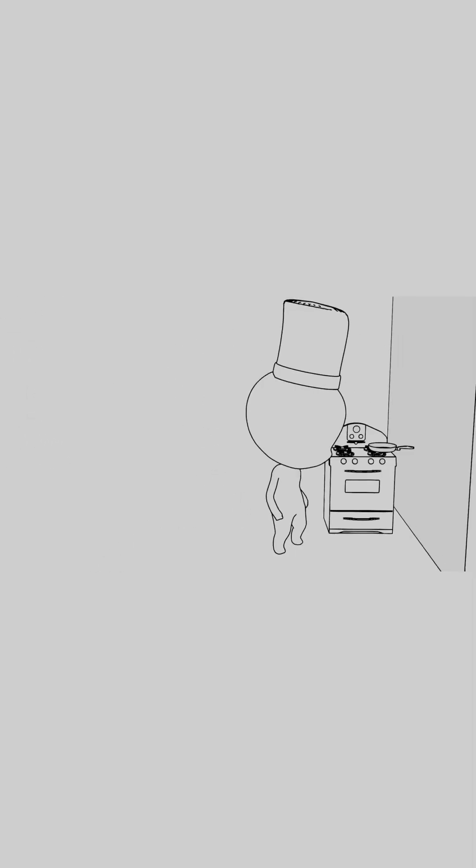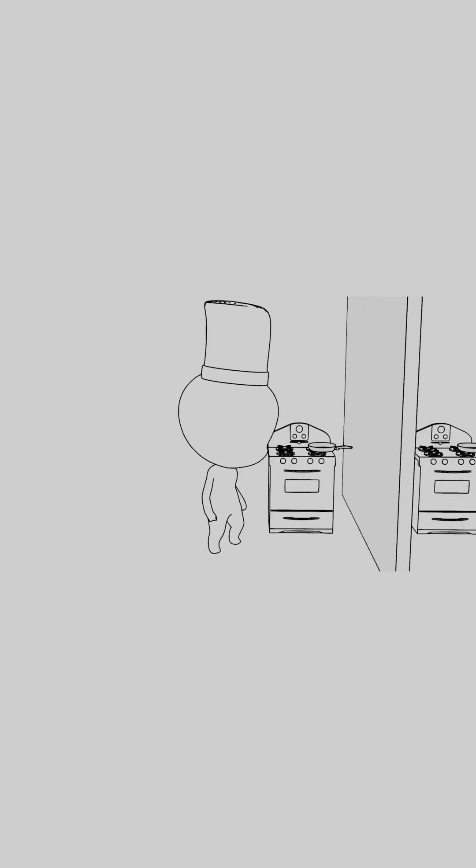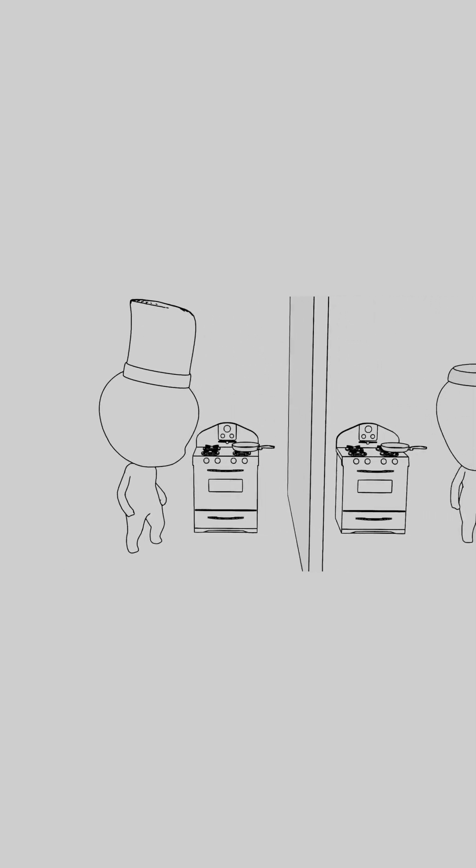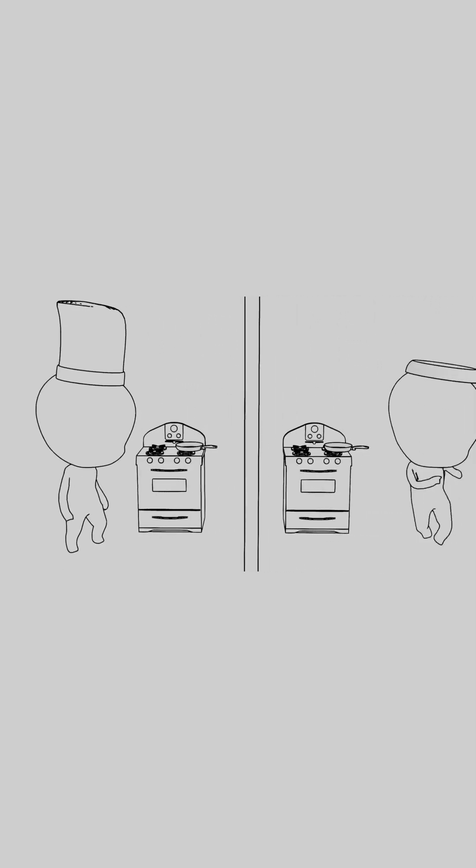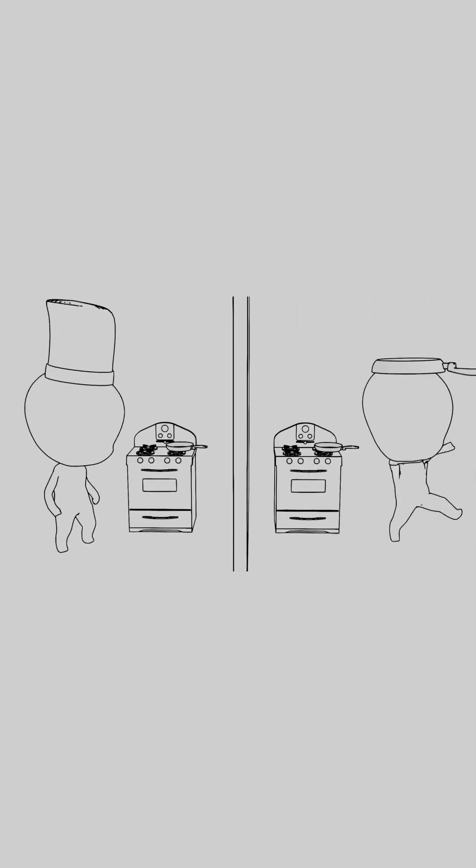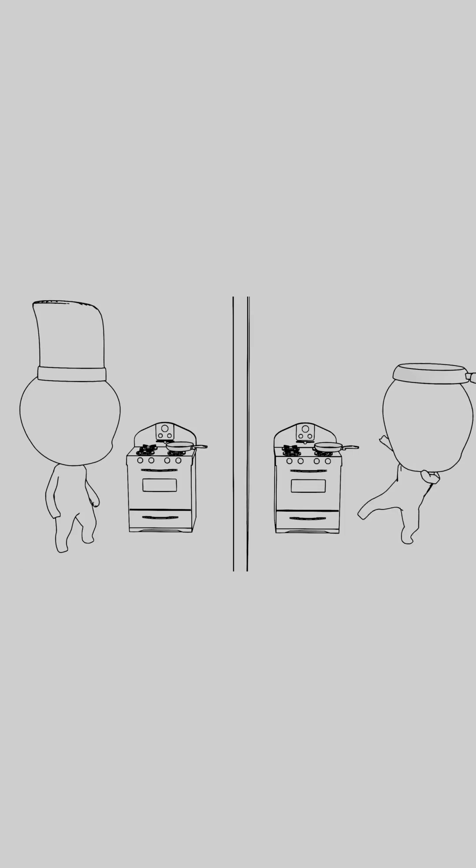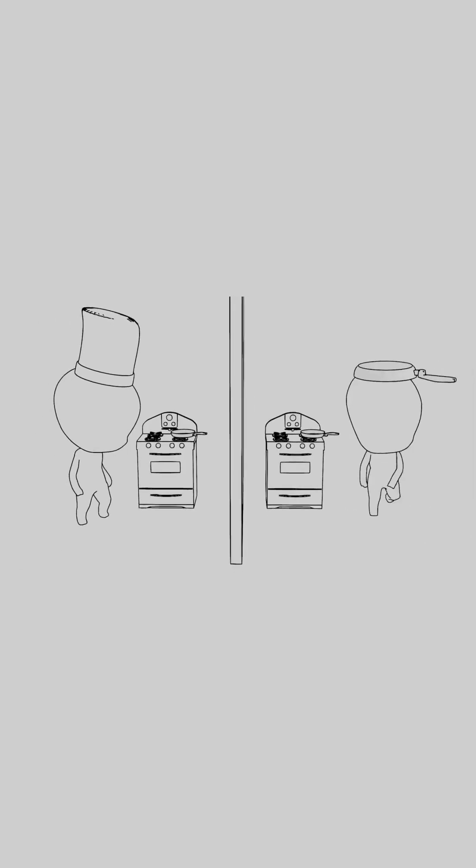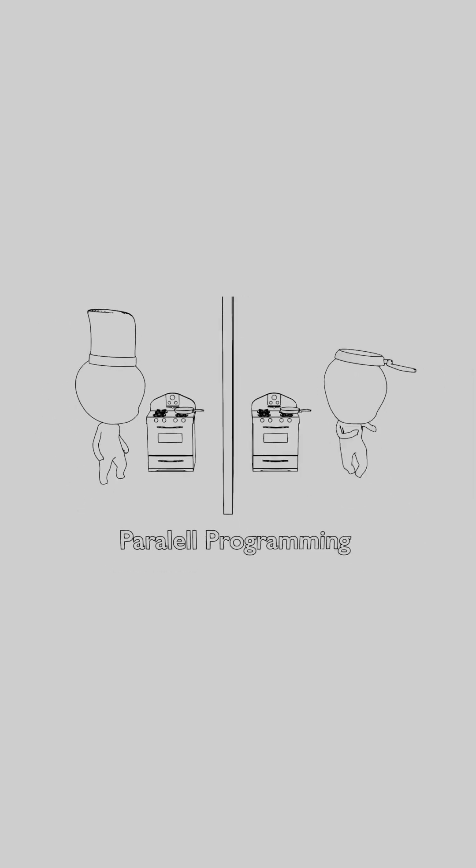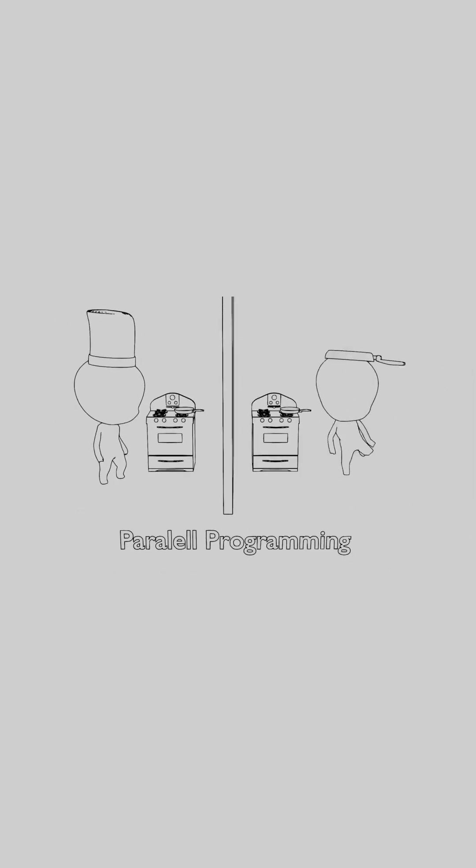Now, imagine two separate kitchens, each with its own team of cooks. They can work on their recipes simultaneously, without needing to share resources. That's parallel programming.